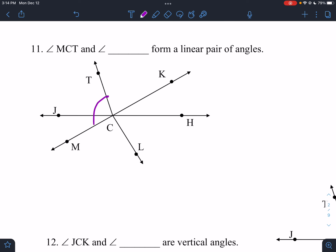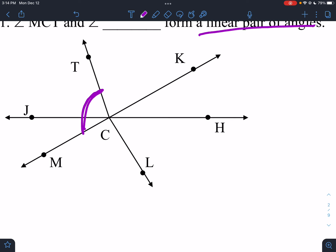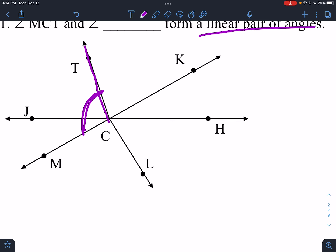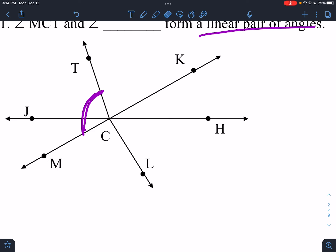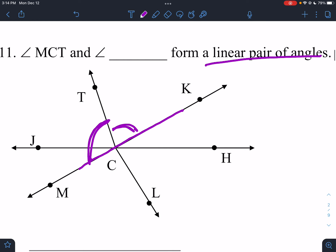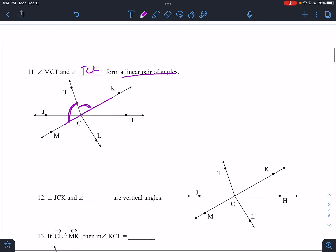MCT and blank form a linear pair. If I follow this side there's no line — there's a little bit of a turn, so that's not a line. I can't follow that side. Follow this side and I would need TCK to finish the line. A linear pair is two angles — it has to be just two that form a line.